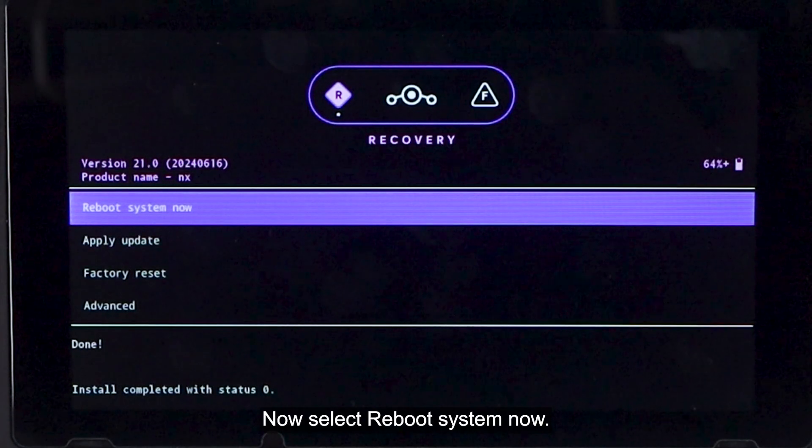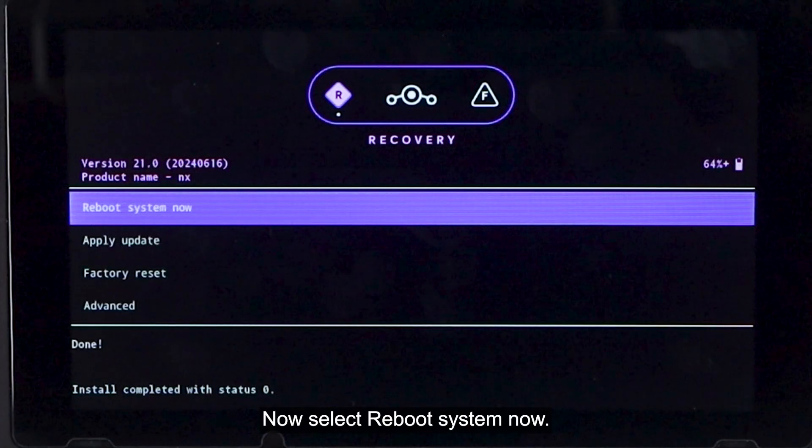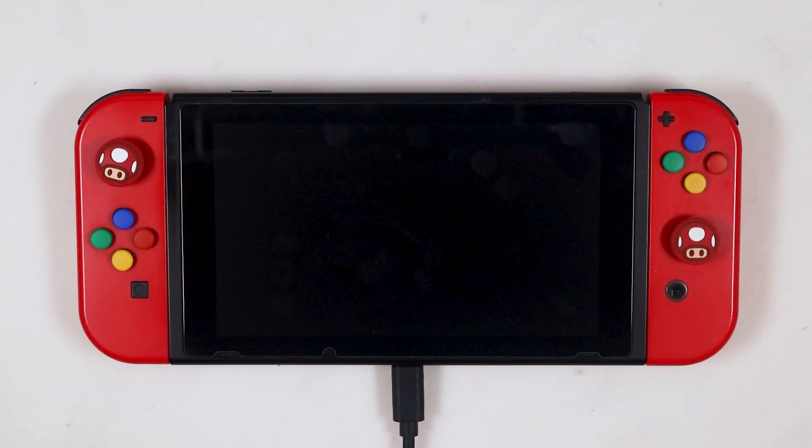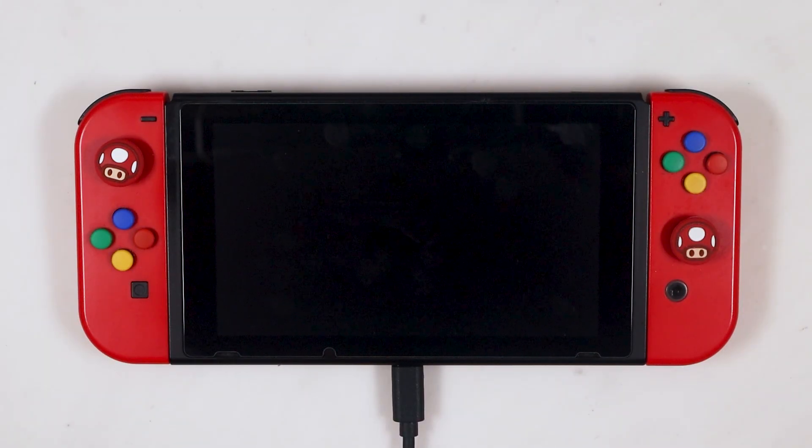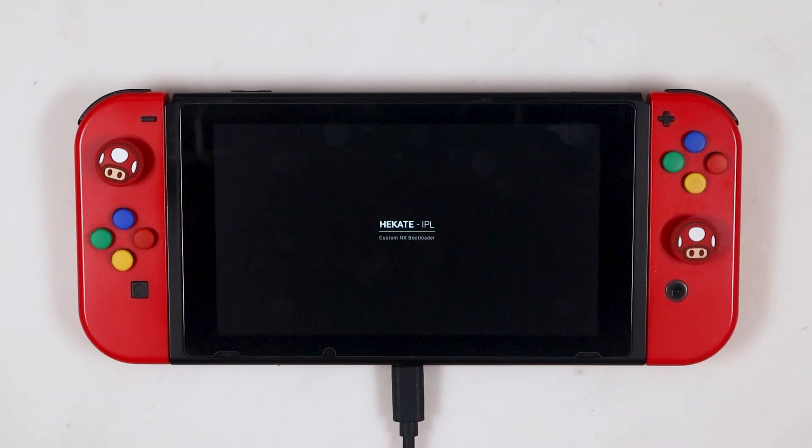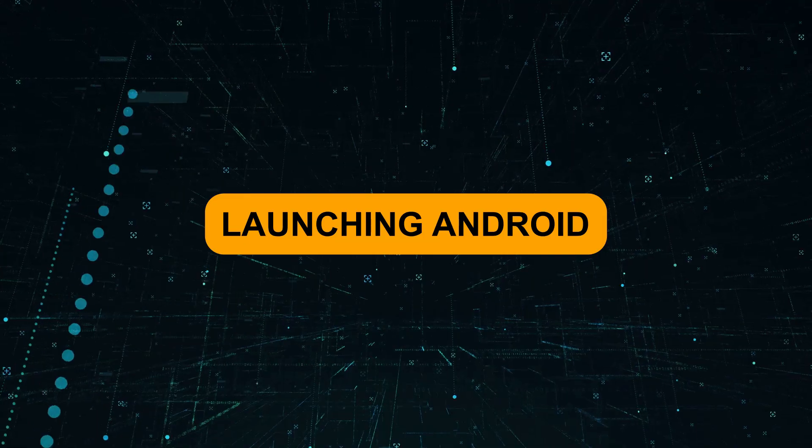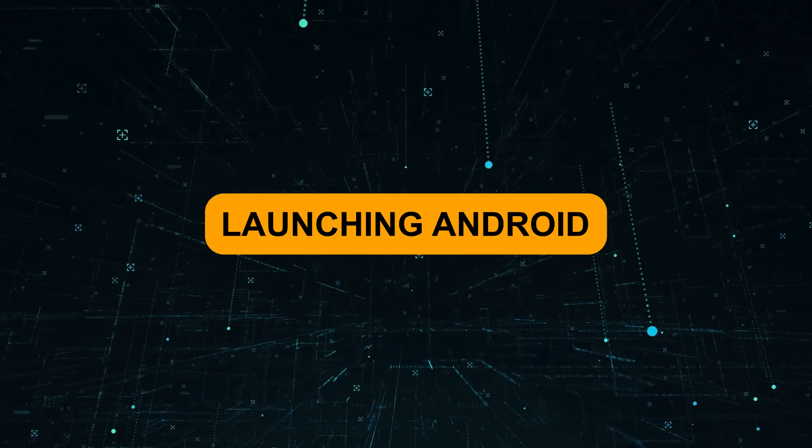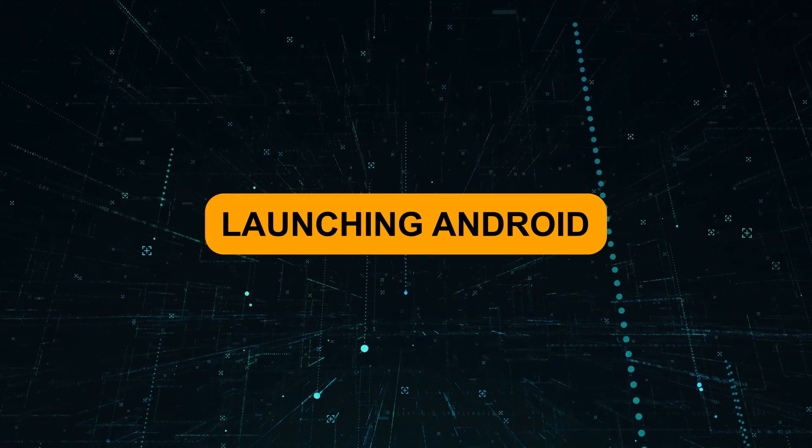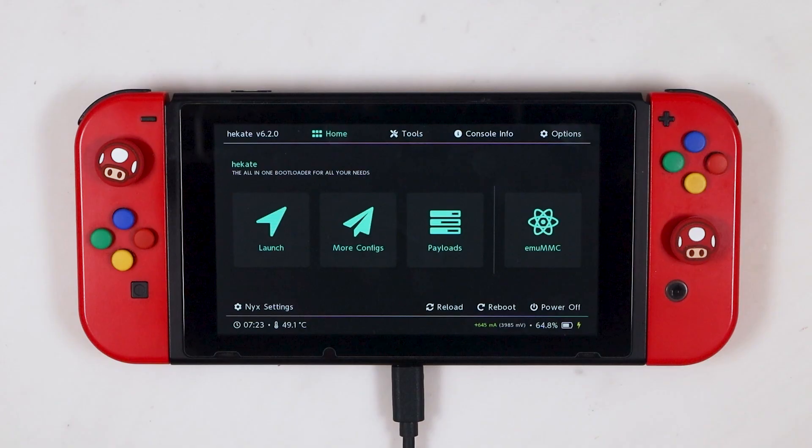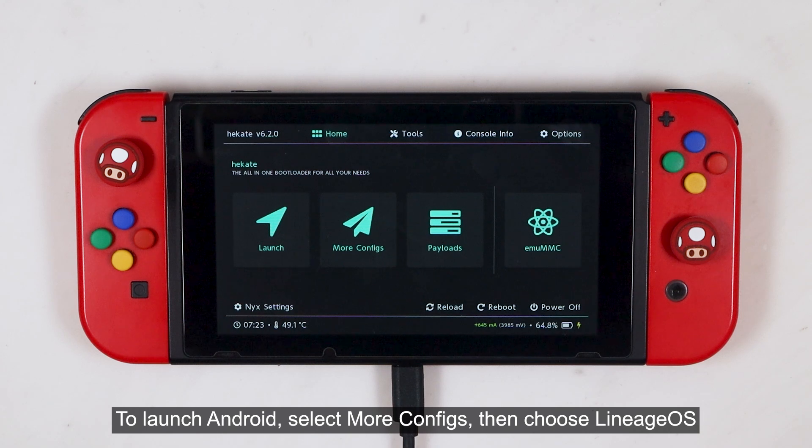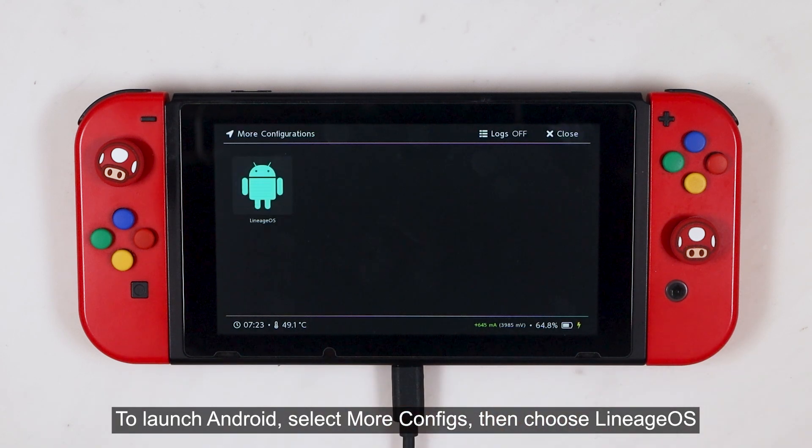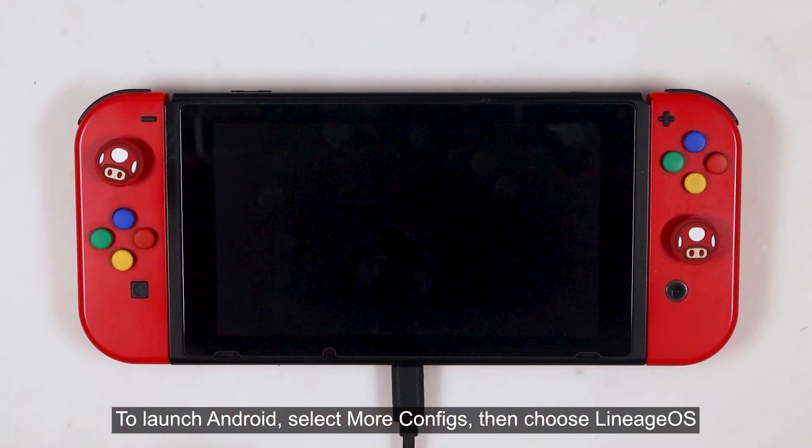Now select Reboot System now. To launch Android, select More Config, then choose Lineage OS.